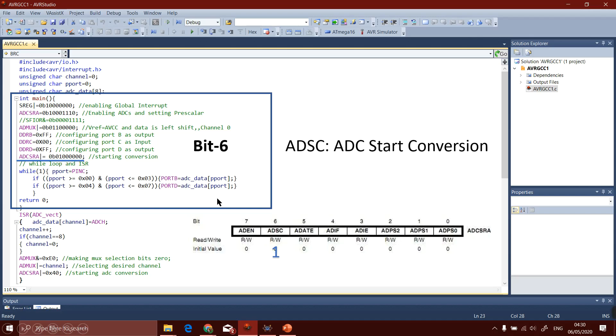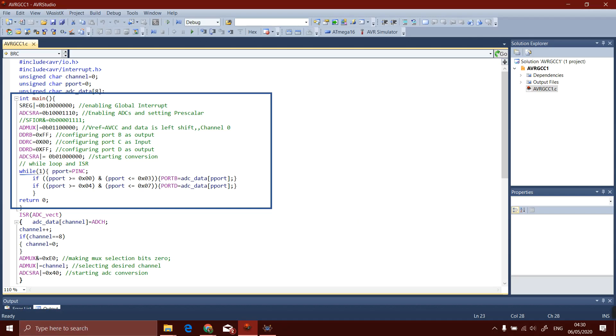We will set the ADSC bit of ADCSRA register to 1 because now the initialization is finished and we have to start the conversion. After that our loop logic will run again and again.